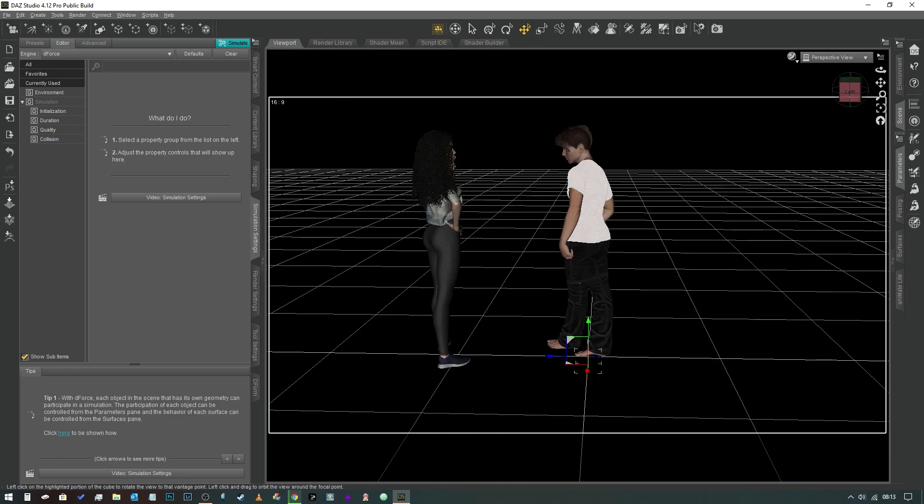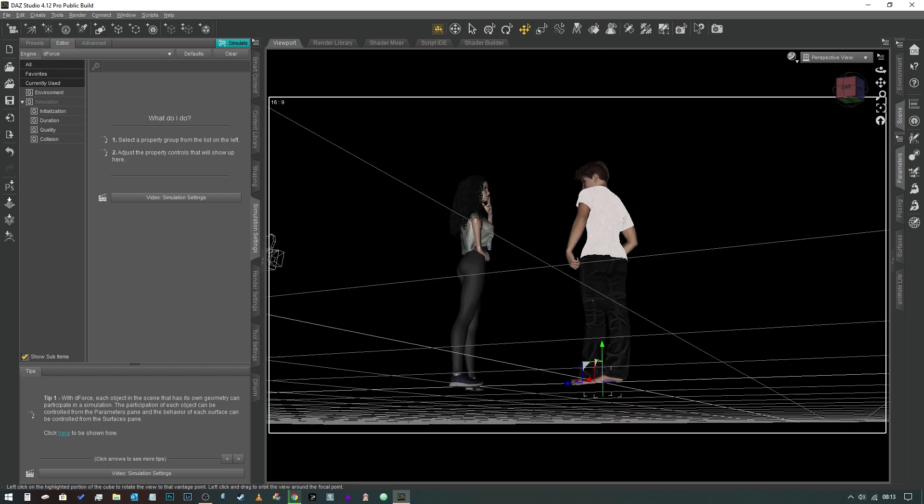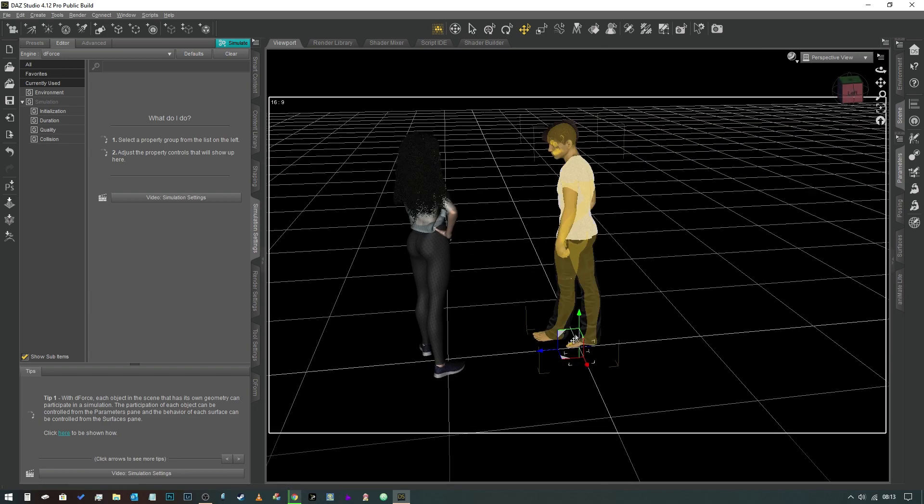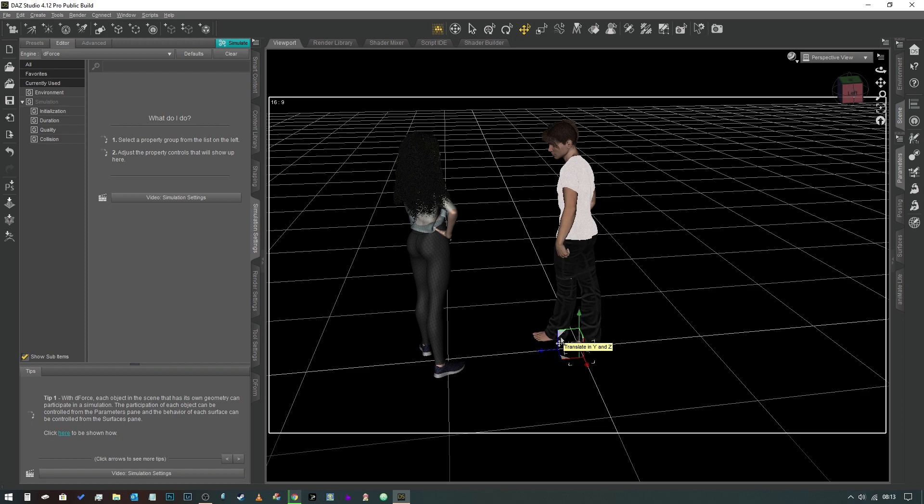As you can see, a new widget has appeared, a new universal move tool. What this is is a null is a fixed point in space that has no form, i.e., you won't be able to see it in the render. It's just a null object in 3D space.